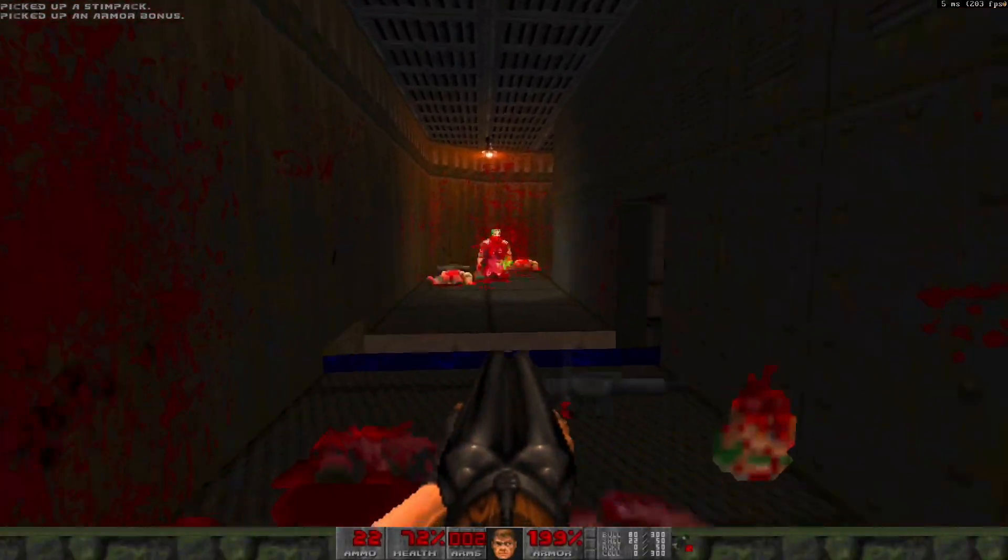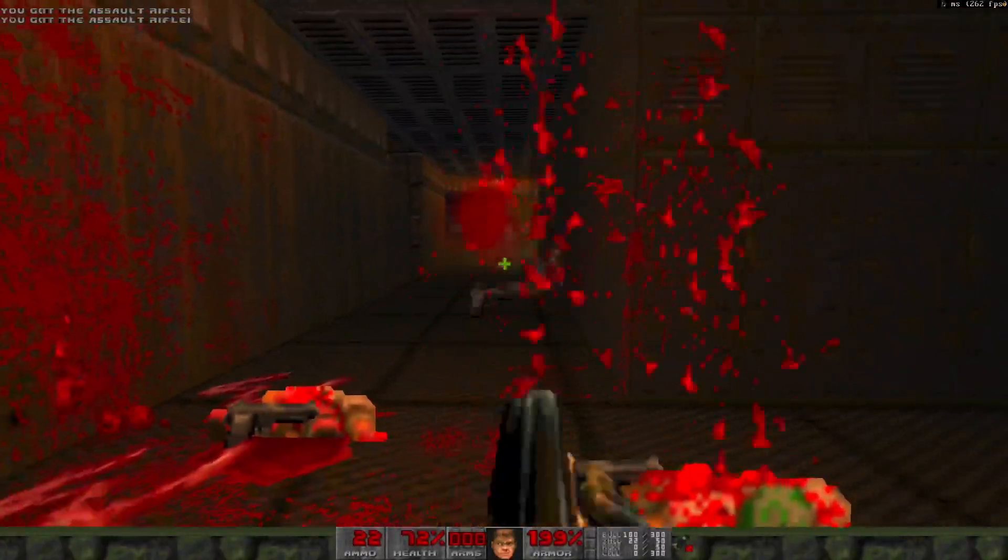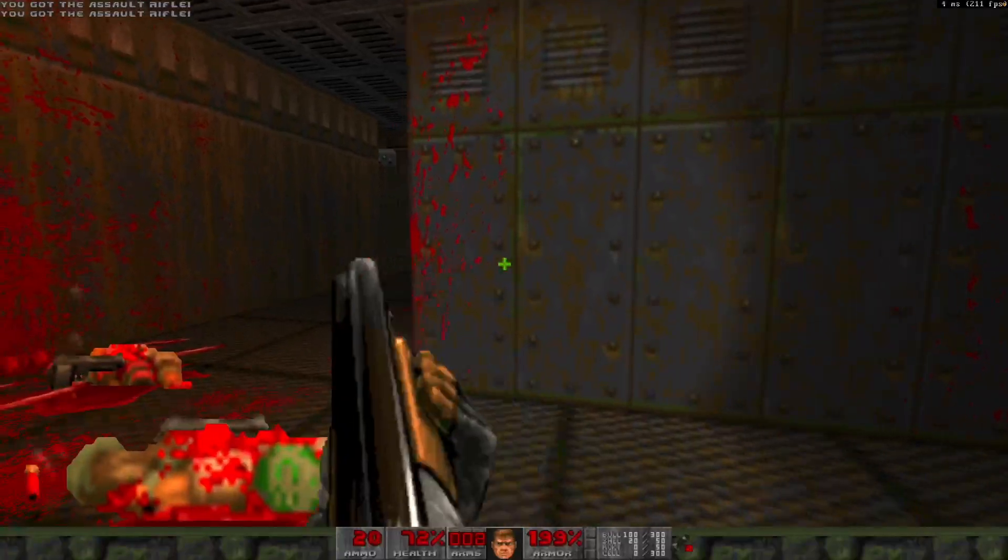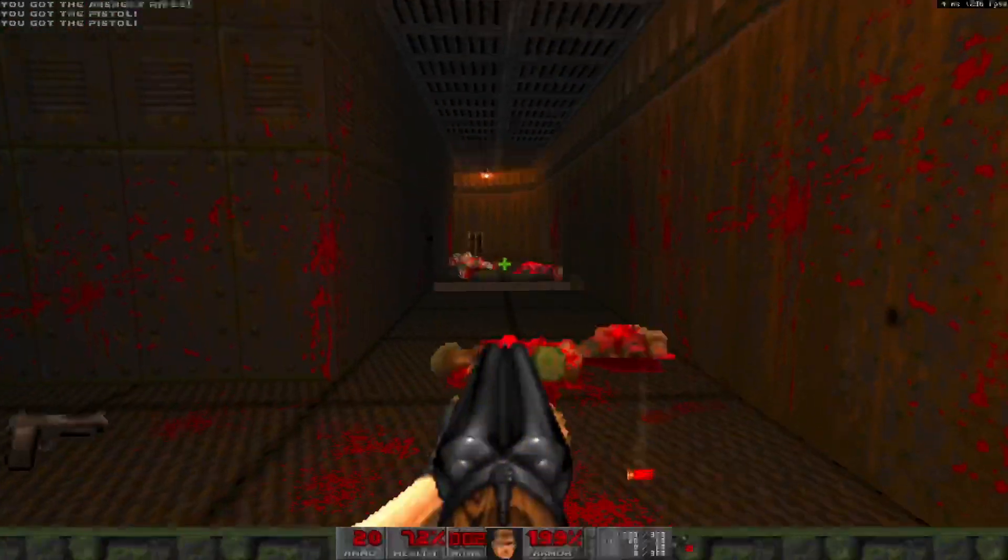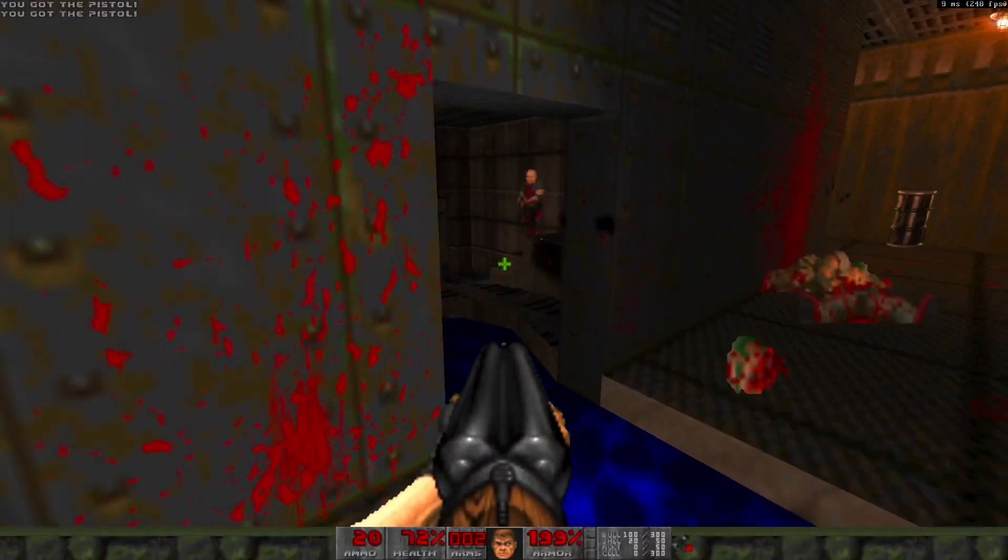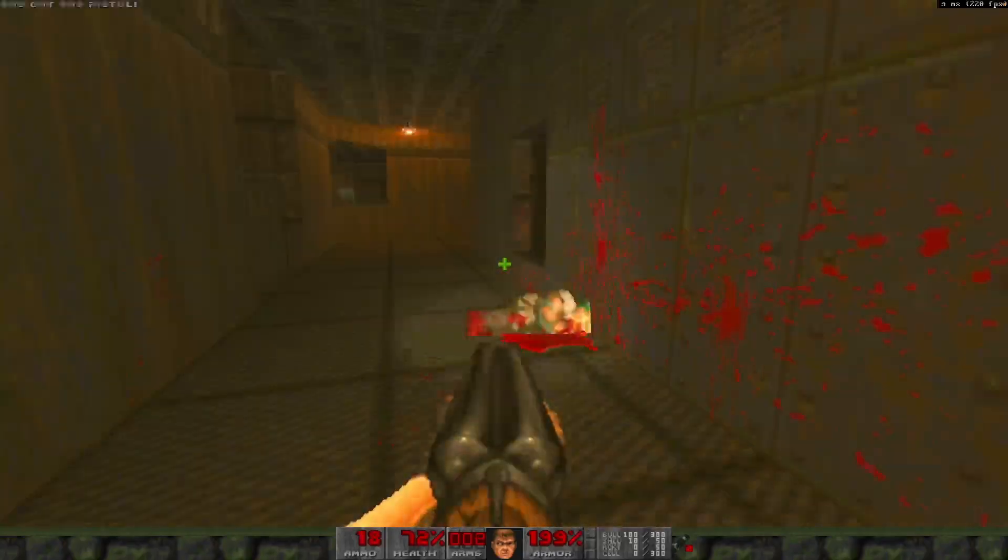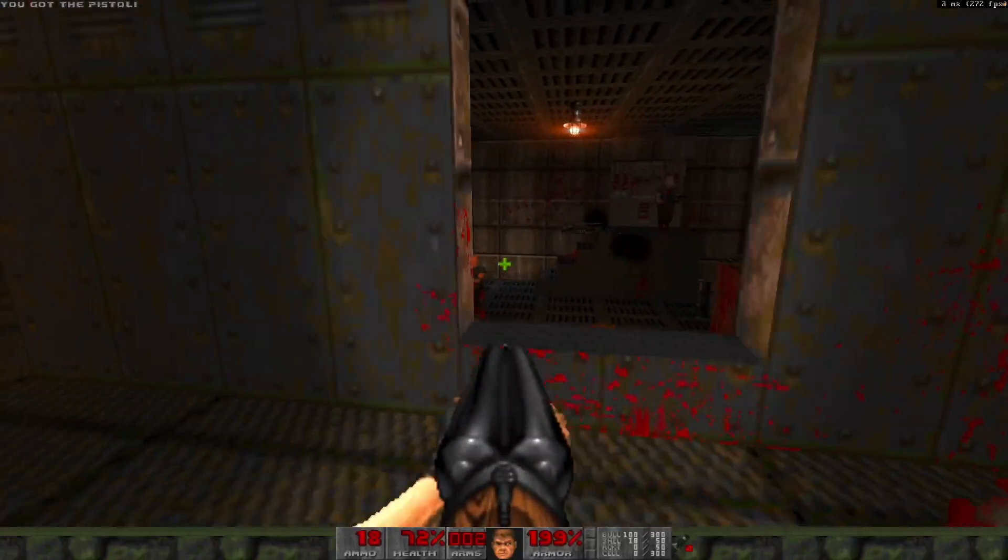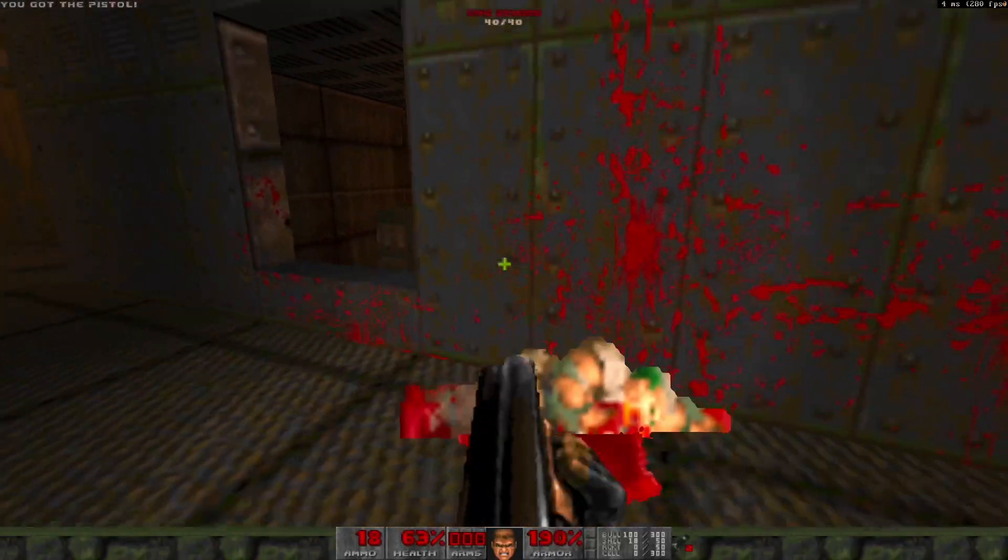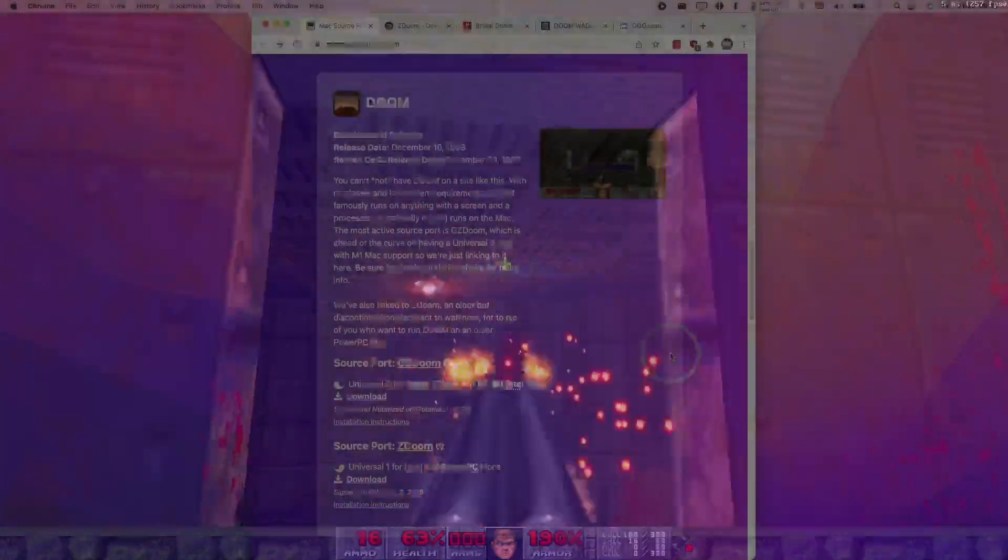as well as getting some of the more modern mods, for example Brutal Doom, working as well. So Doom is one of those classic games where there are many source ports, which are open source recreations of the engine that allow the games to run on modern operating systems with modern features.